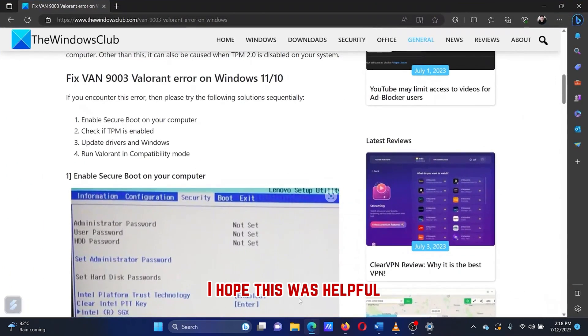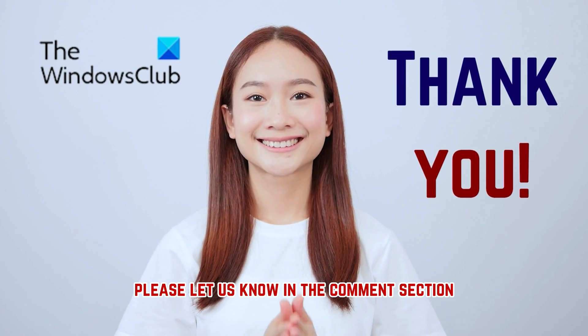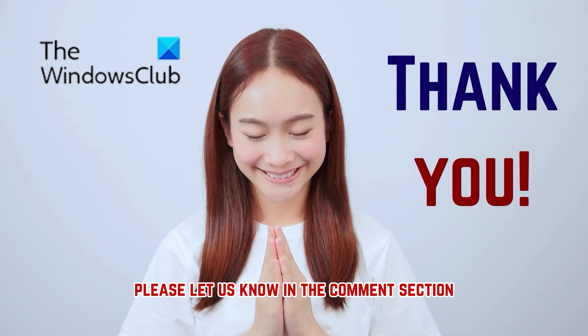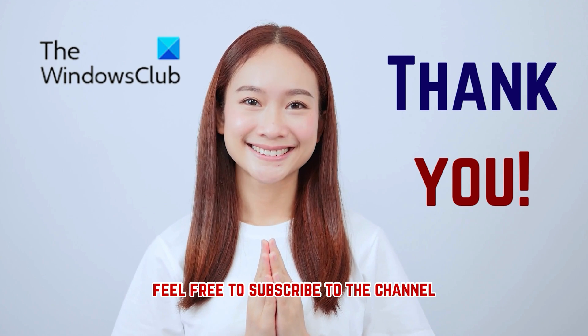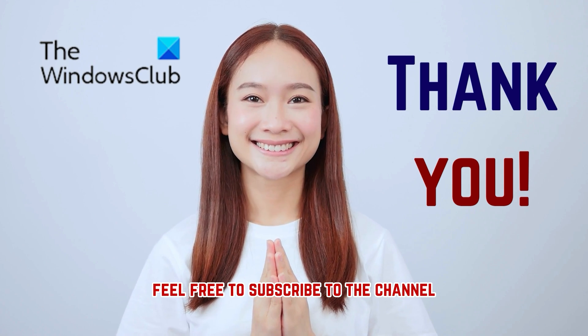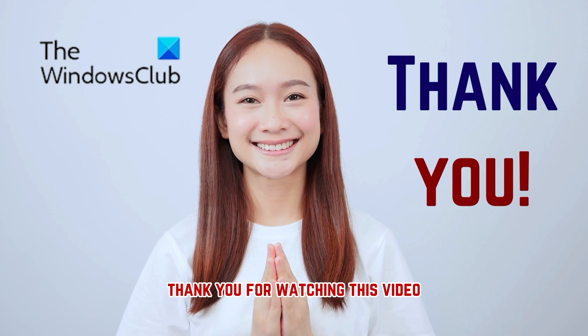I hope this was helpful. Please let us know in the comments section. Feel free to subscribe to the channel. Thank you for watching this video.